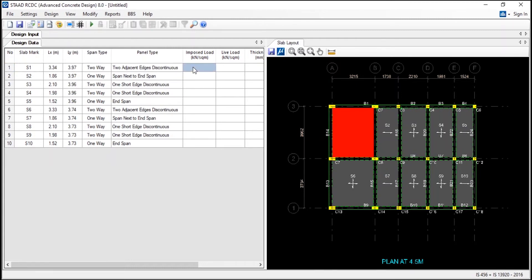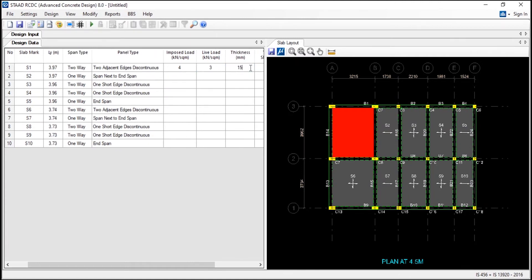So I am going to apply the imposed load of - for this I am going to apply the imposed load of 4 kN per square metre and live load as 3, and the thickness as 150. And I am going to copy it. And here if you are having stairs, you can just use the cutout. And now you can see there is a cutout where you will not be having any slab over here. And here you can just add the top slab - that is if the slab is sunken, you can add the thickness. And go to the design parameters.